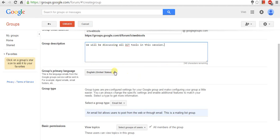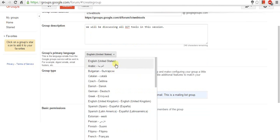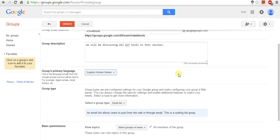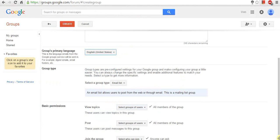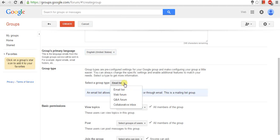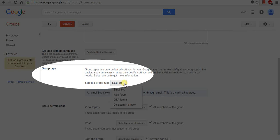Also, select the language you want. And select the group type you want.